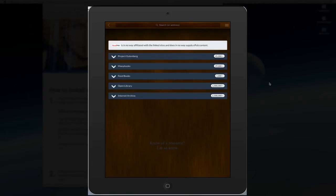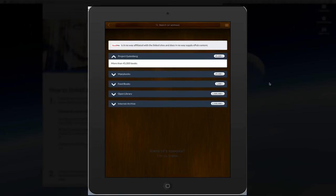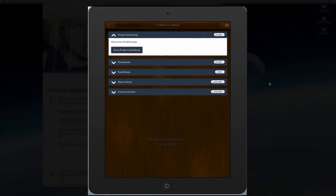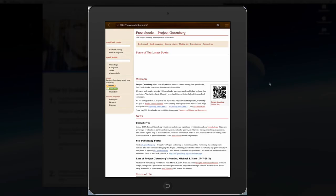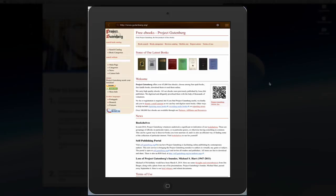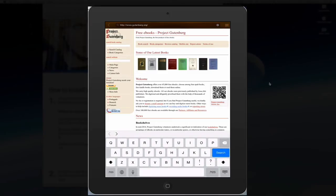And I can add books from Project Gutenberg, Many Books, Feed Books, Open Library and an Internet Archive. So let's select Project Gutenberg. Click on the link and it will take me to the site. And I'm going to search for a book.